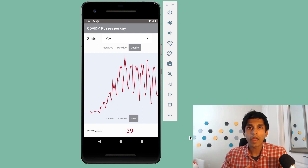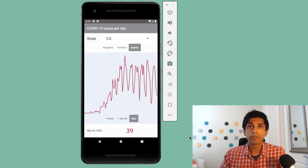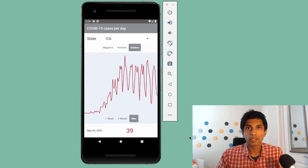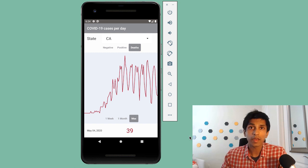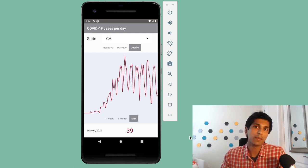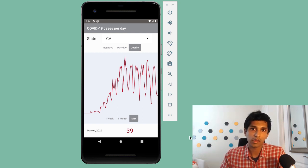I hope you're as excited as I am to start building this project. In the next video, we're going to fetch data using Retrofit from the COVID Tracking Project API. I'll see you then.